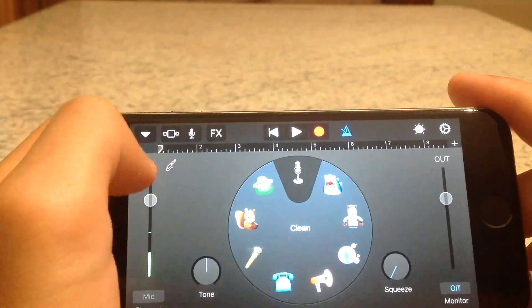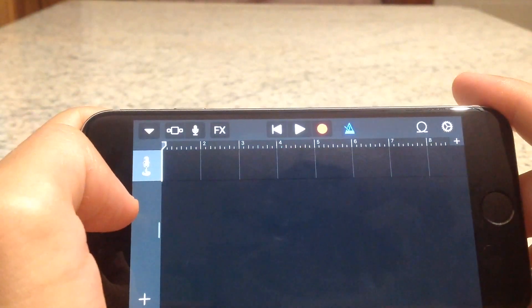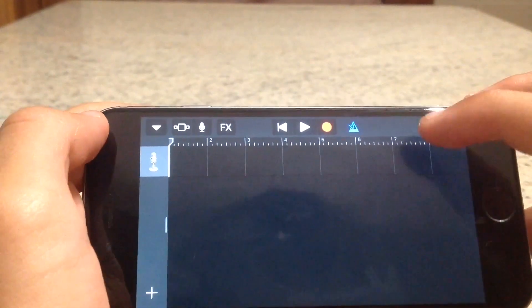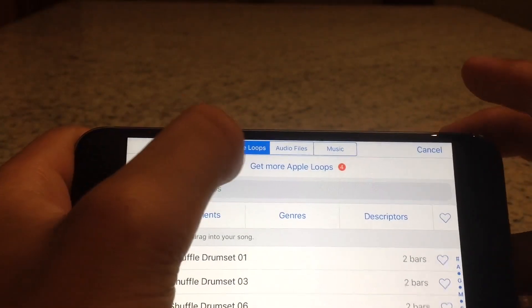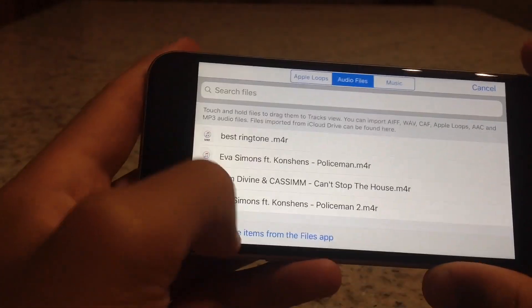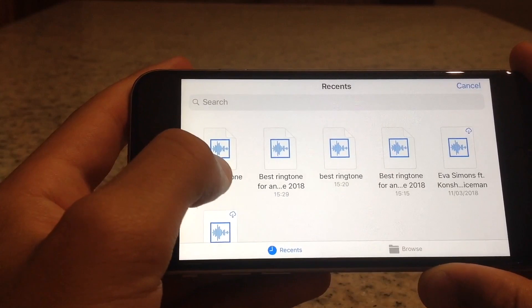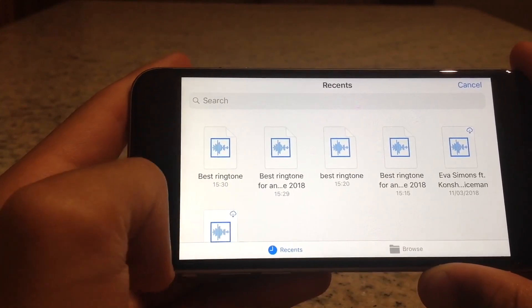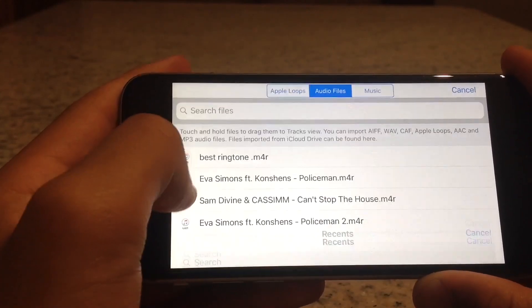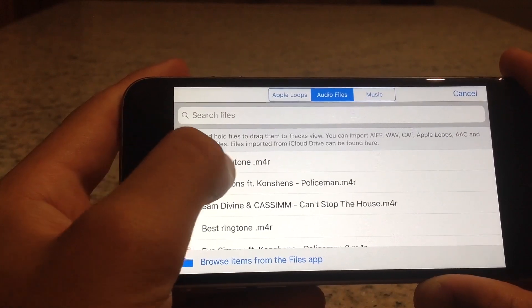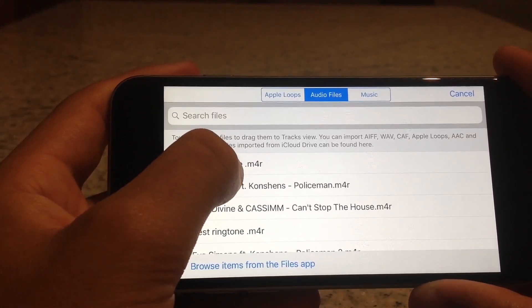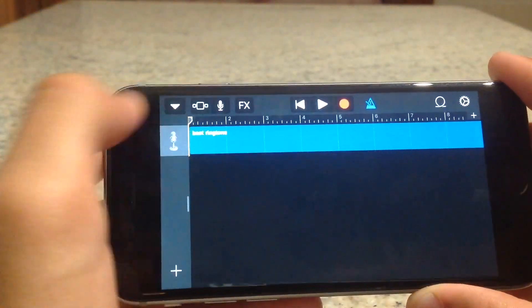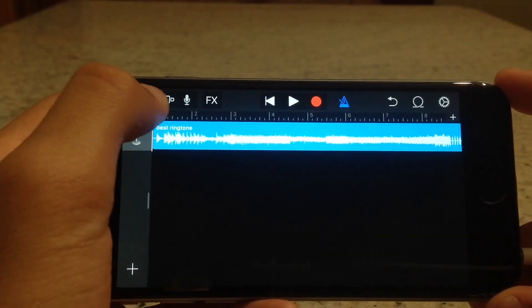Press the blocks icon. Then press the Loop button, go to Audio Files, and browse items. Find 'best ringtone', press it, and as you can see it appears. Keep pressing on it and drag it into GarageBand.